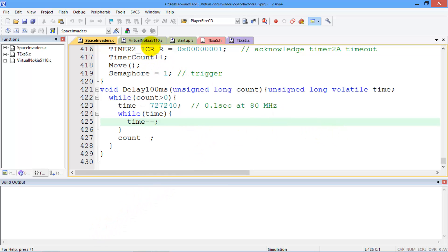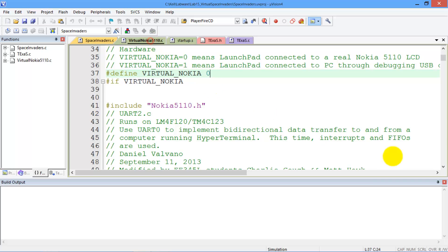So if we look into the virtual Nokia.c file, here on line 37, we're going to see this define statement. And this define statement here is either going to be a 0 or a 1, depending upon the mode.